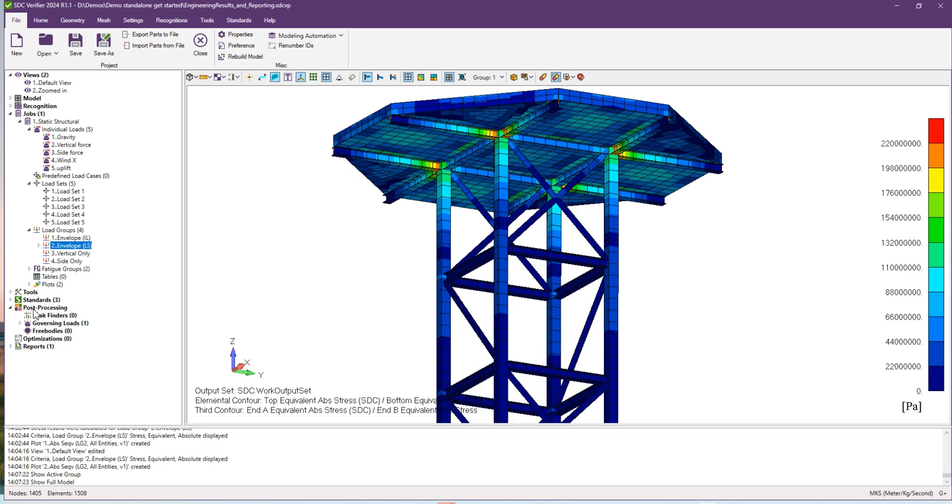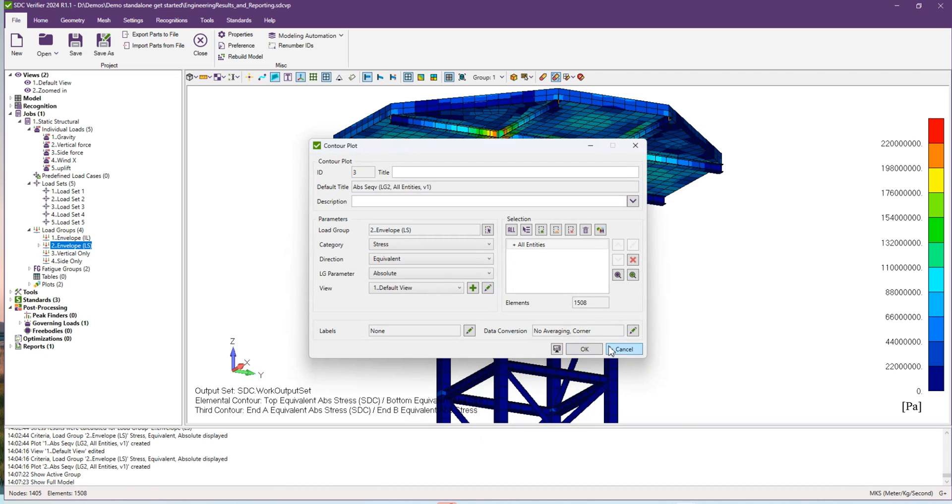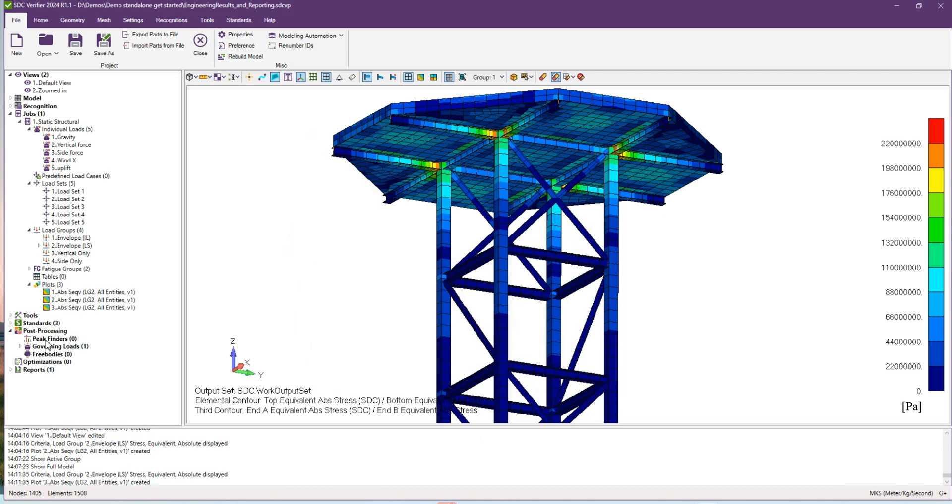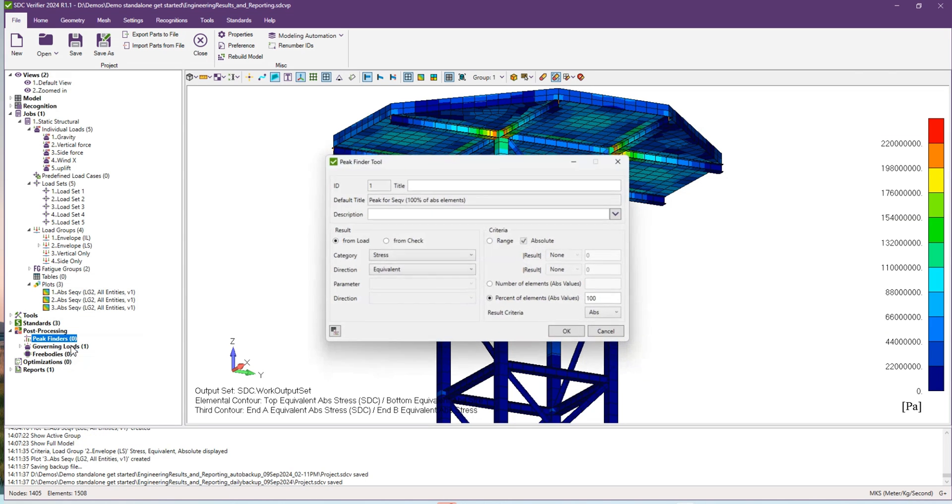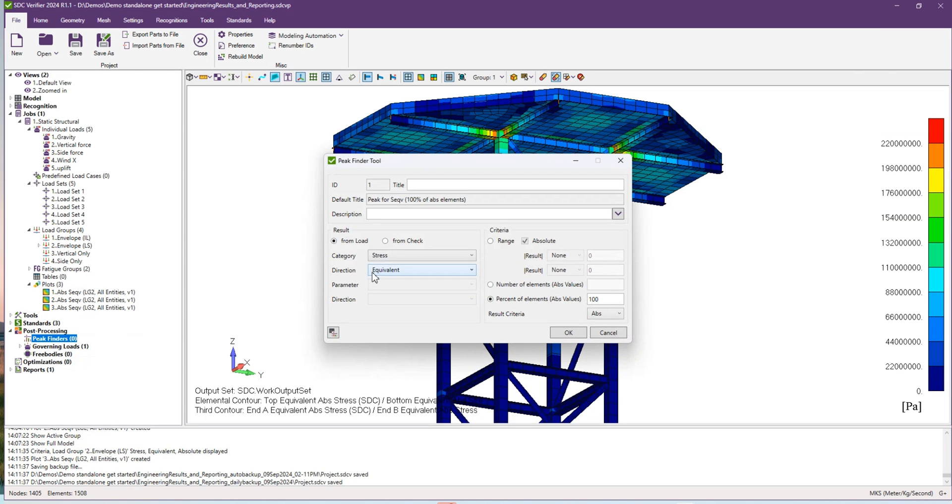To do that, please go to your model tree, open post processing tab, and right click on the peak finder button and press add.